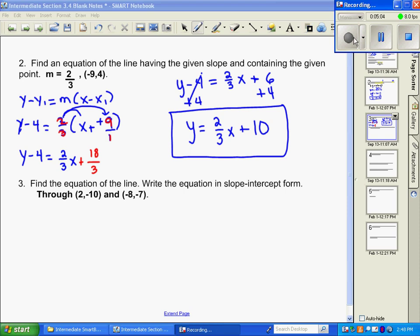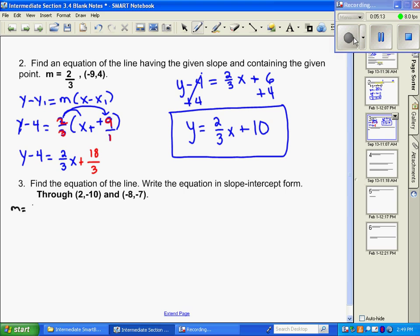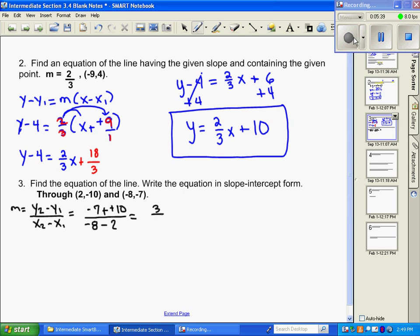Problem number three: we want slope-intercept form but we're given two points, not a slope. So we use our slope formula: m equals y2 minus y1 over x2 minus x1. Substituting: y2 is negative seven, y1 is negative ten, x2 is negative eight, x1 is two. That gives us three over negative ten, so the slope is negative three tenths. Now we choose one of the two points to use.